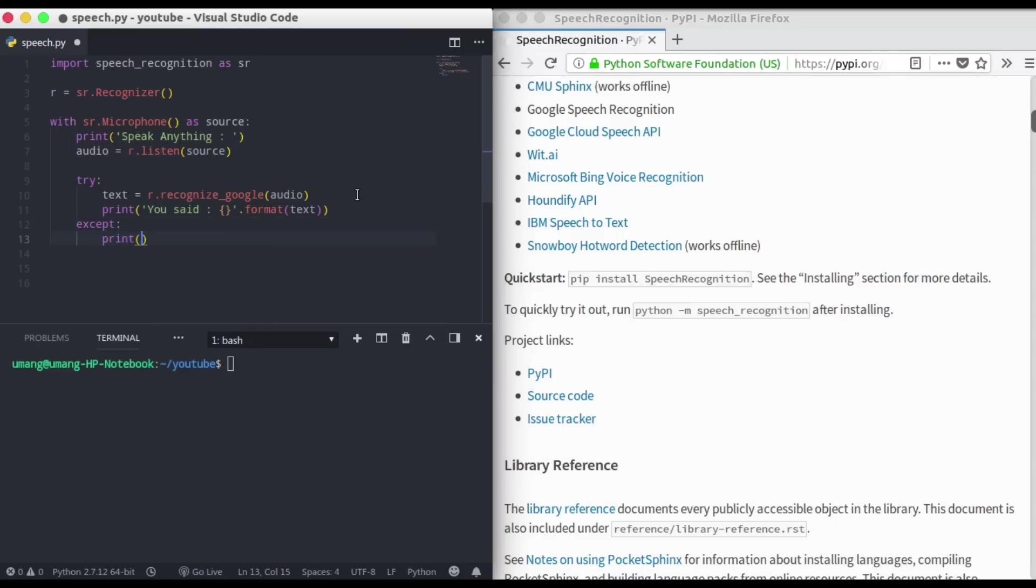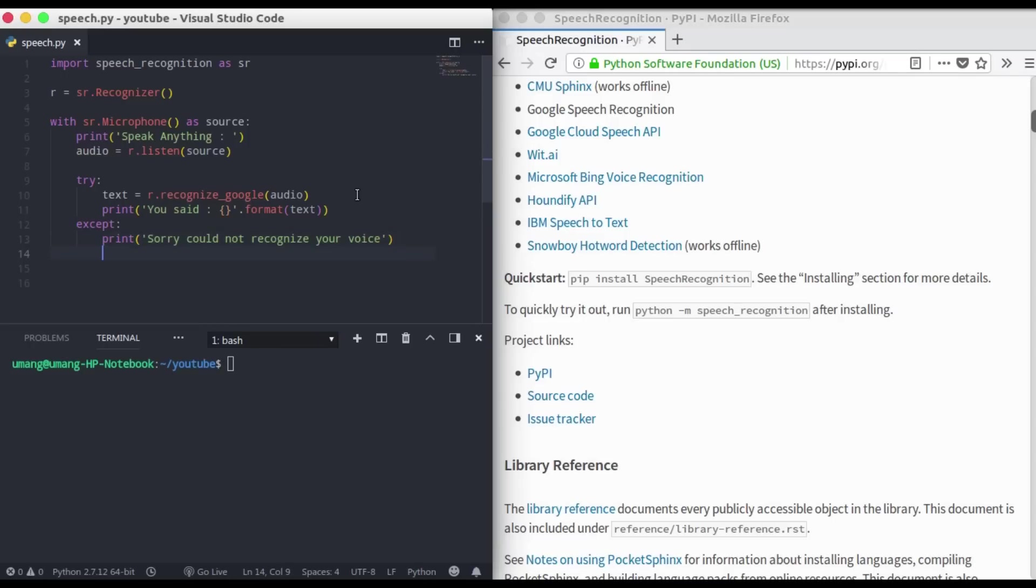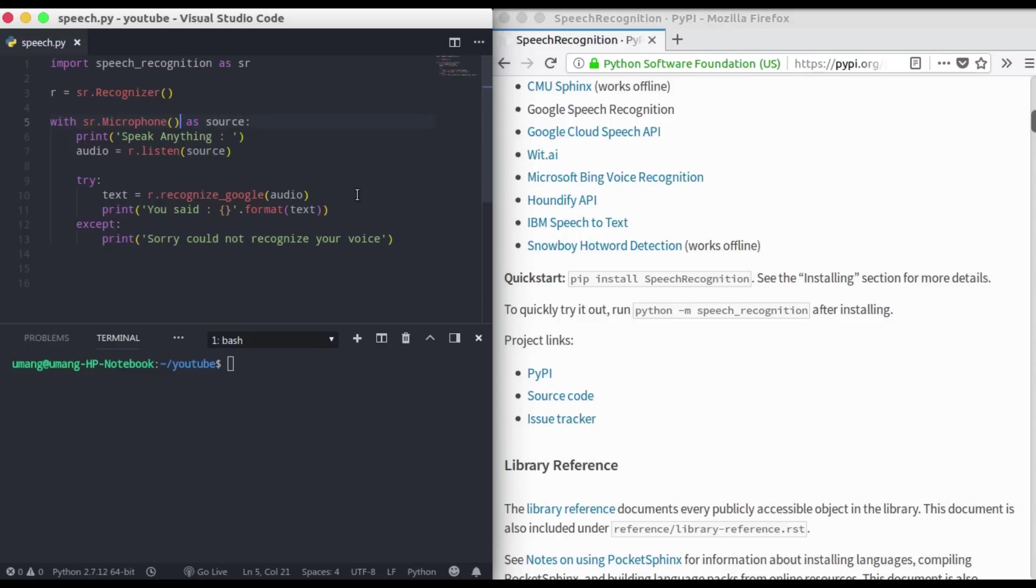I'm just repeating the steps again. First we have to import the library, then we have to initialize our recognizer, then we have to mention source. This can be either SR dot microphone or it can be an audio file. Now we have to listen to the source.